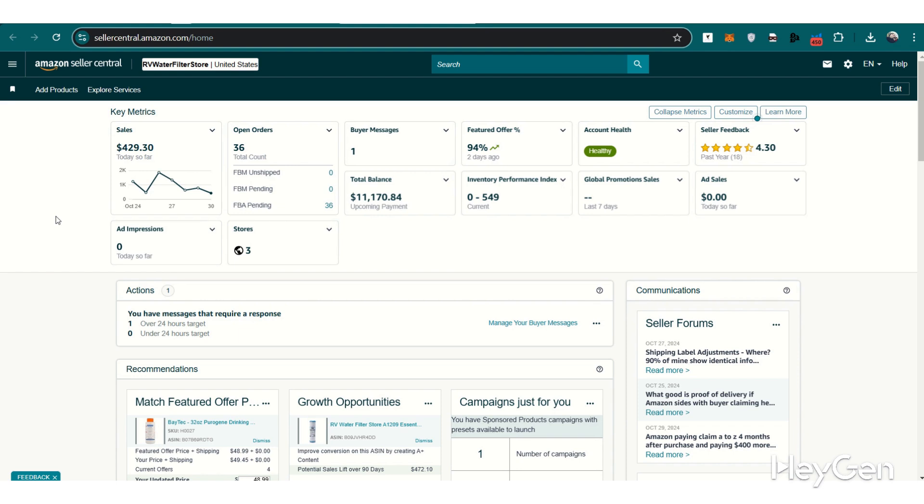Essentially, the Merchant ID serves as your unique account identifier on Amazon, enabling these systems to gather the right data from your seller account. To locate your Merchant ID...